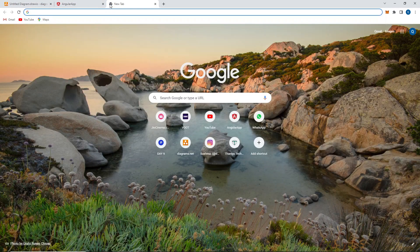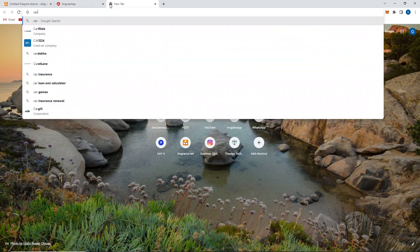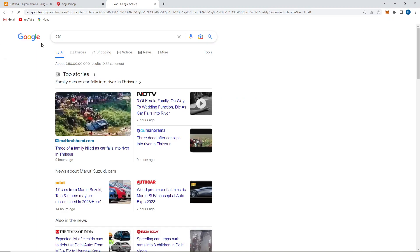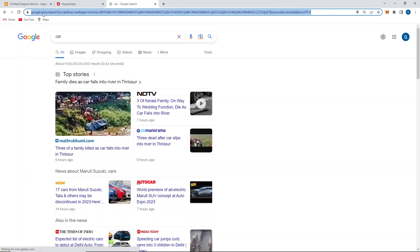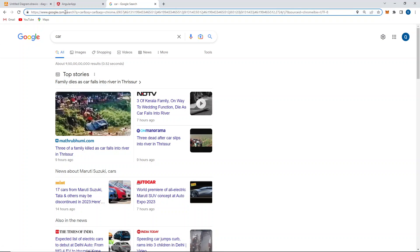Let me show you with an example. If I search for 'car' in Google, observe the URL — you can see google.com/search in the URL part.